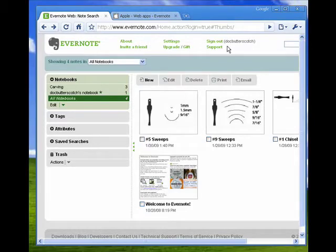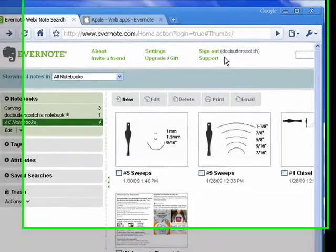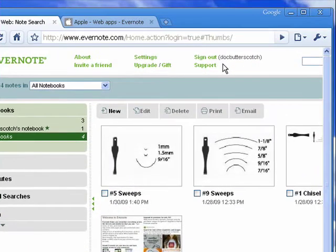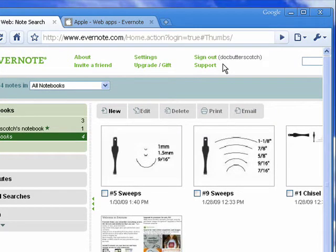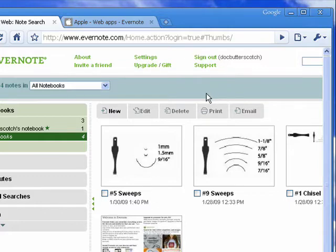Now in this segment, I just want to talk briefly about the mobile options you have with Evernote. Because that's one of the things that makes it so cool and so handy, is that not only can you have it on your desktop, not only can you access it from your web browser, but you can also access it from your mobile devices.